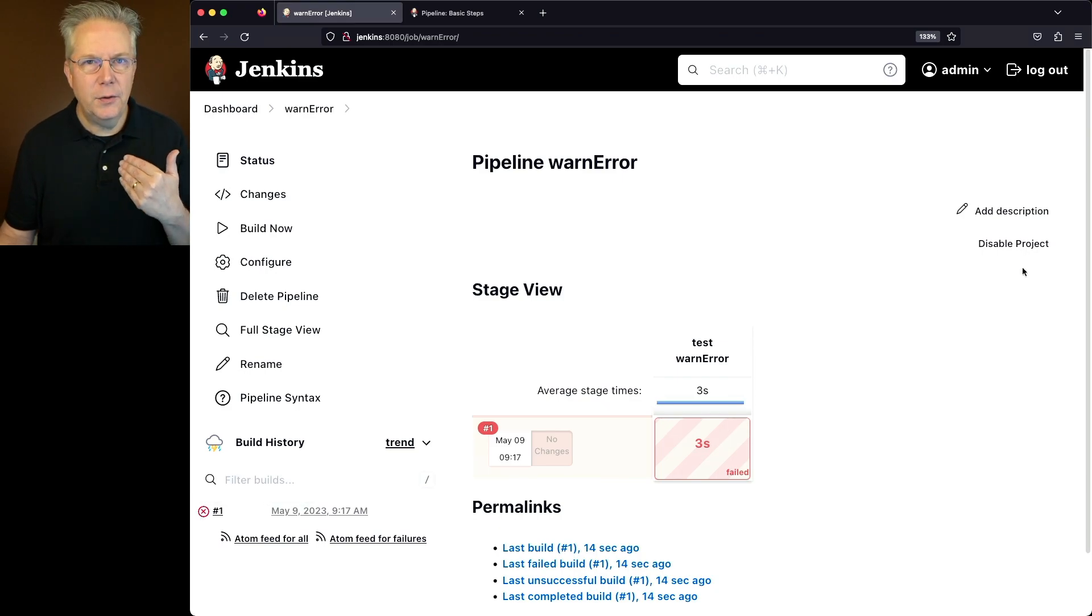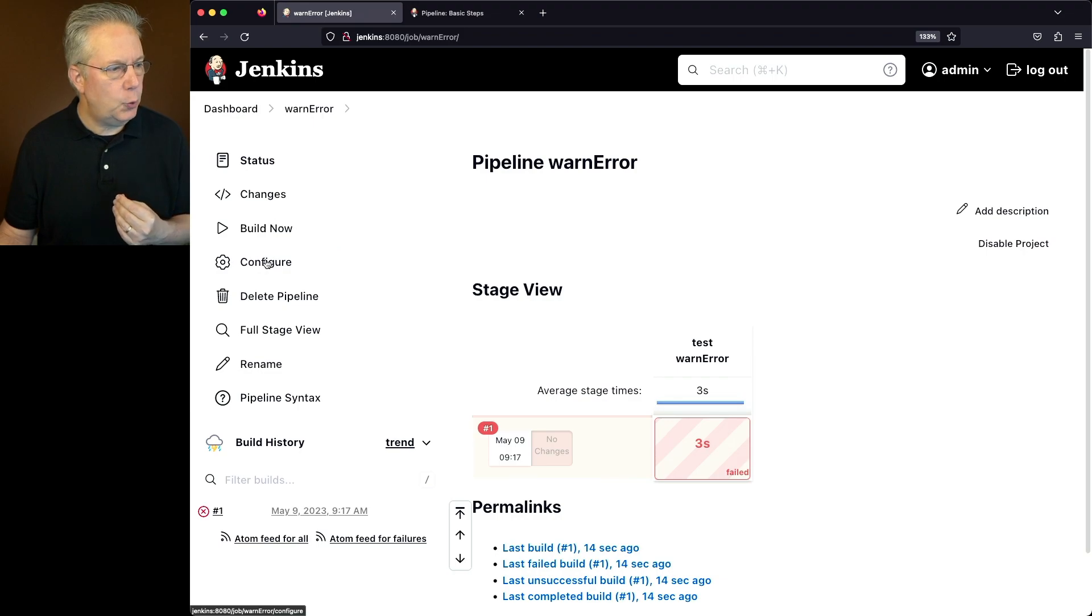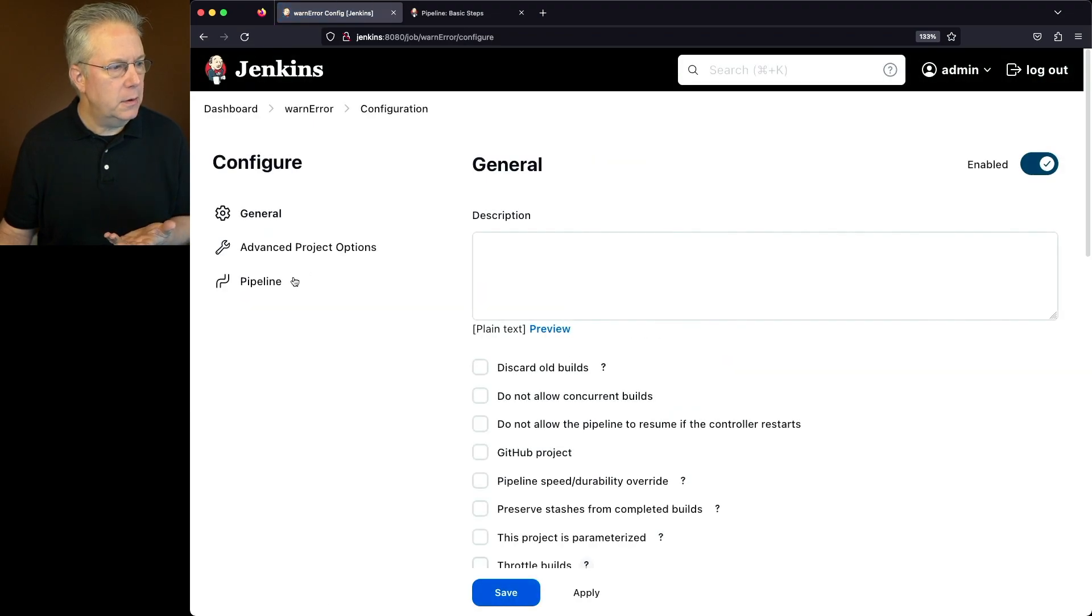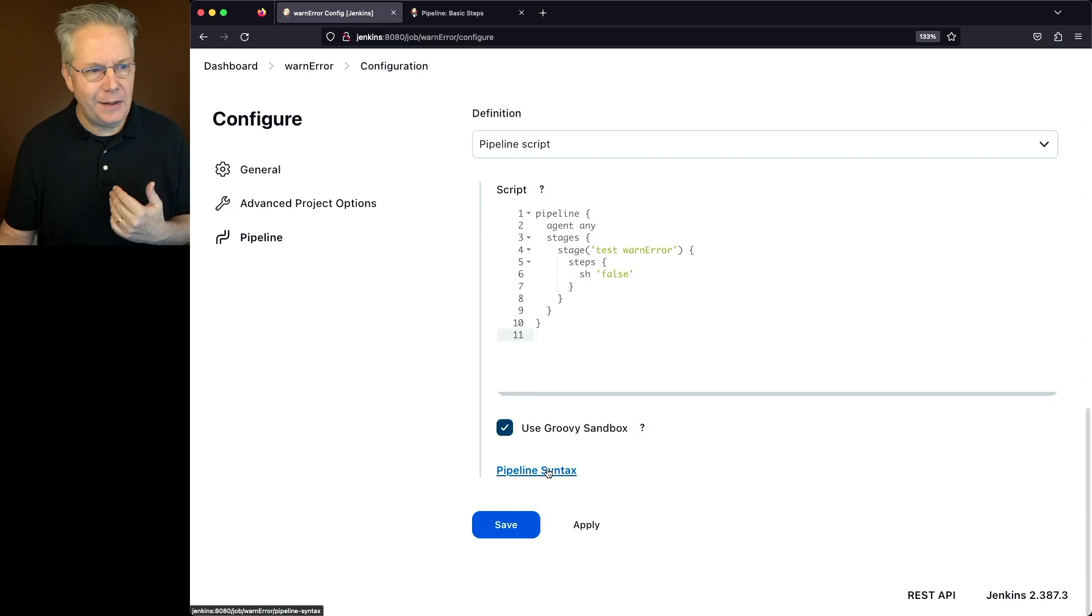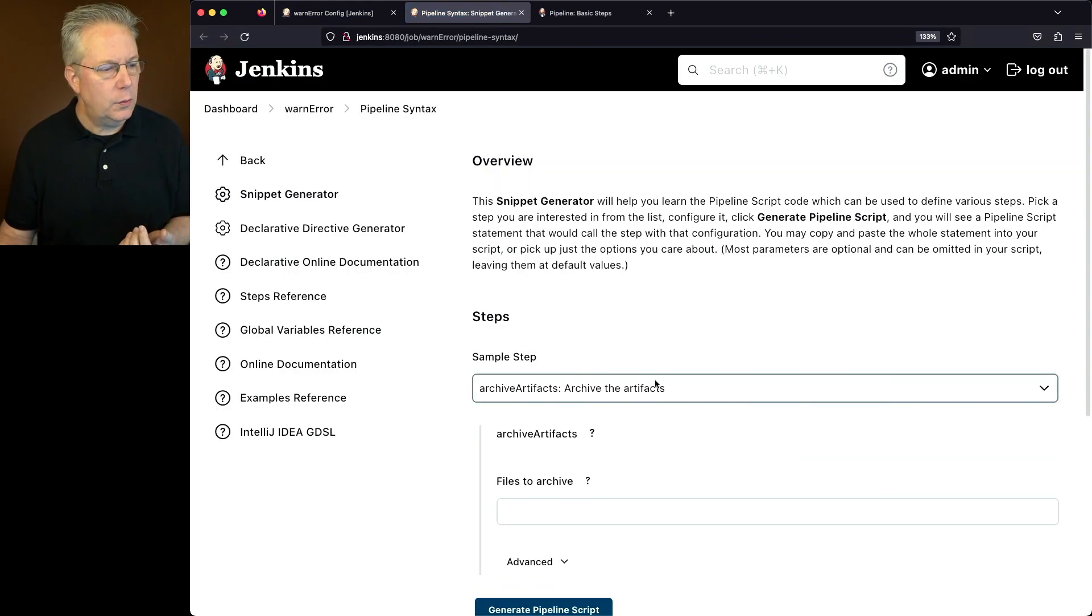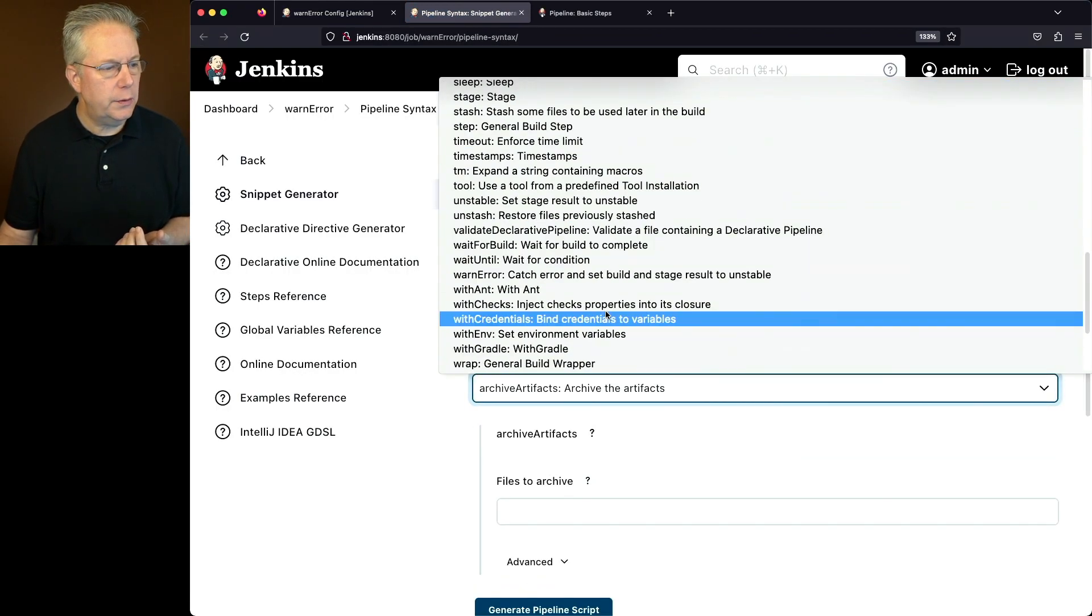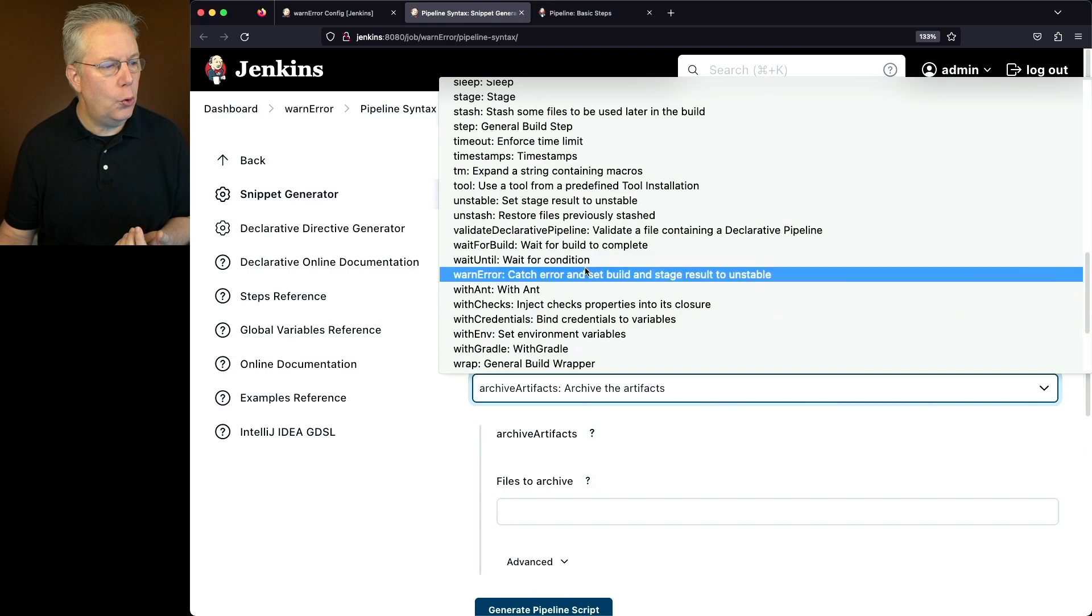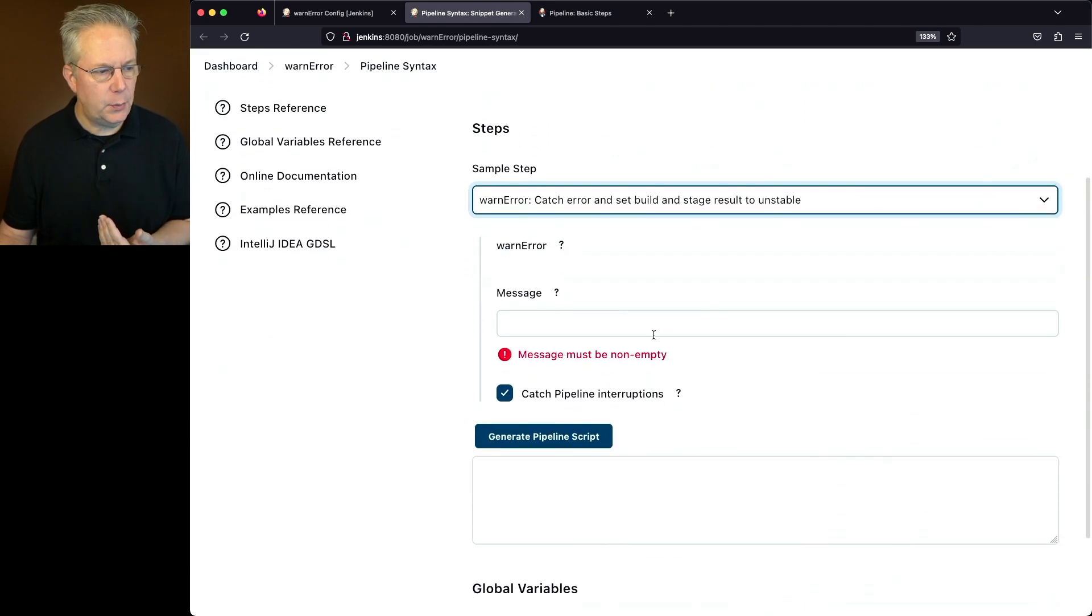So how do we add the correct syntax for warn error? Let's go back into our job. We'll click on configure. We'll scroll back down to the bottom and I'm going to go ahead and click on pipeline syntax. We'll select the sample step. We'll scroll down to warn error. And let's look at the options that we have.